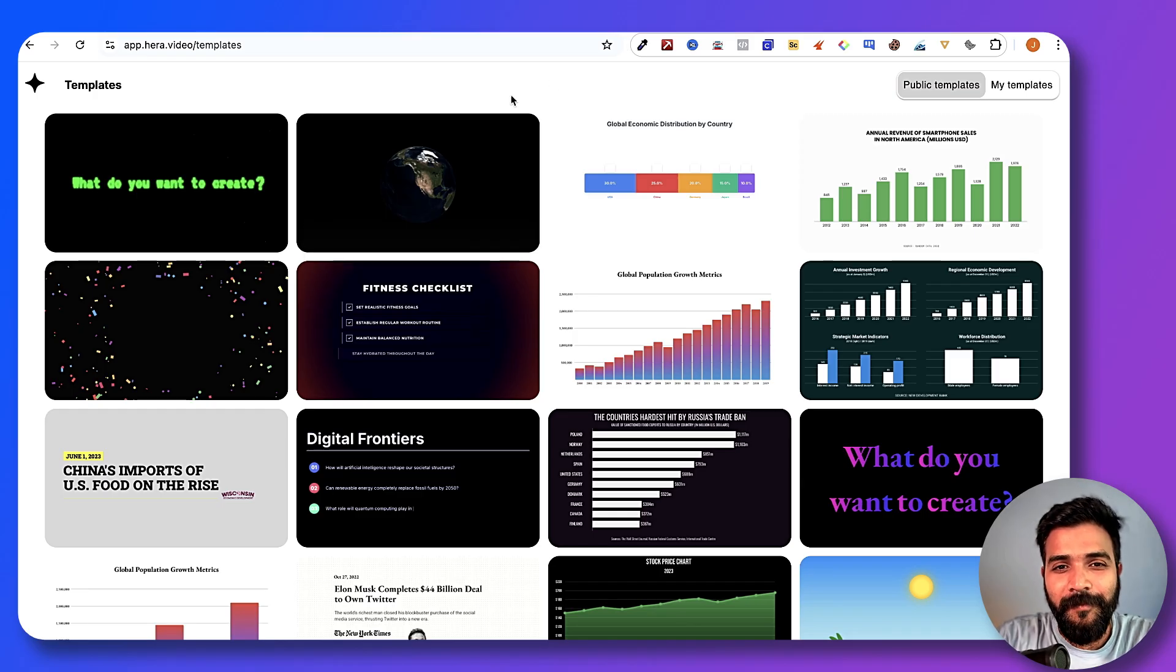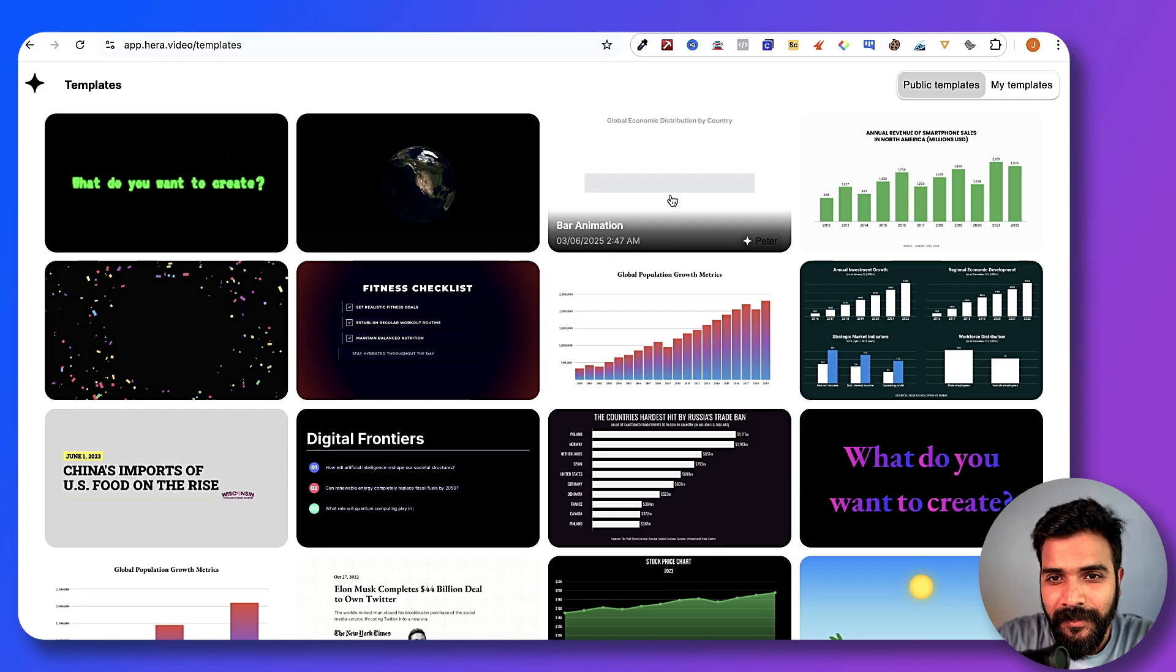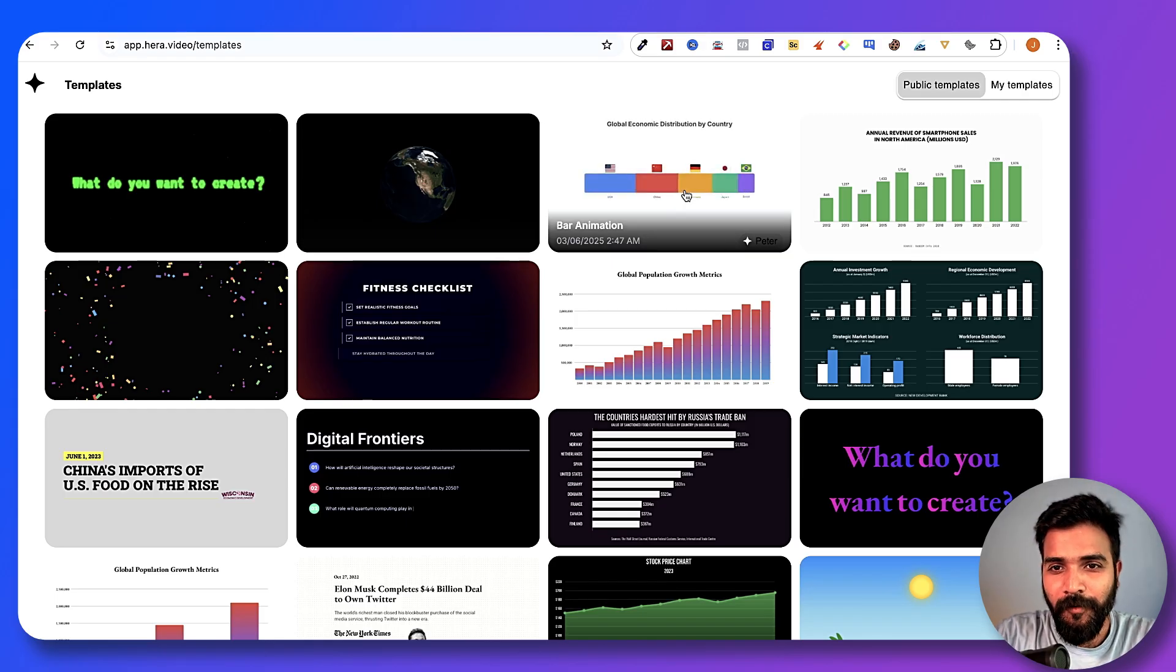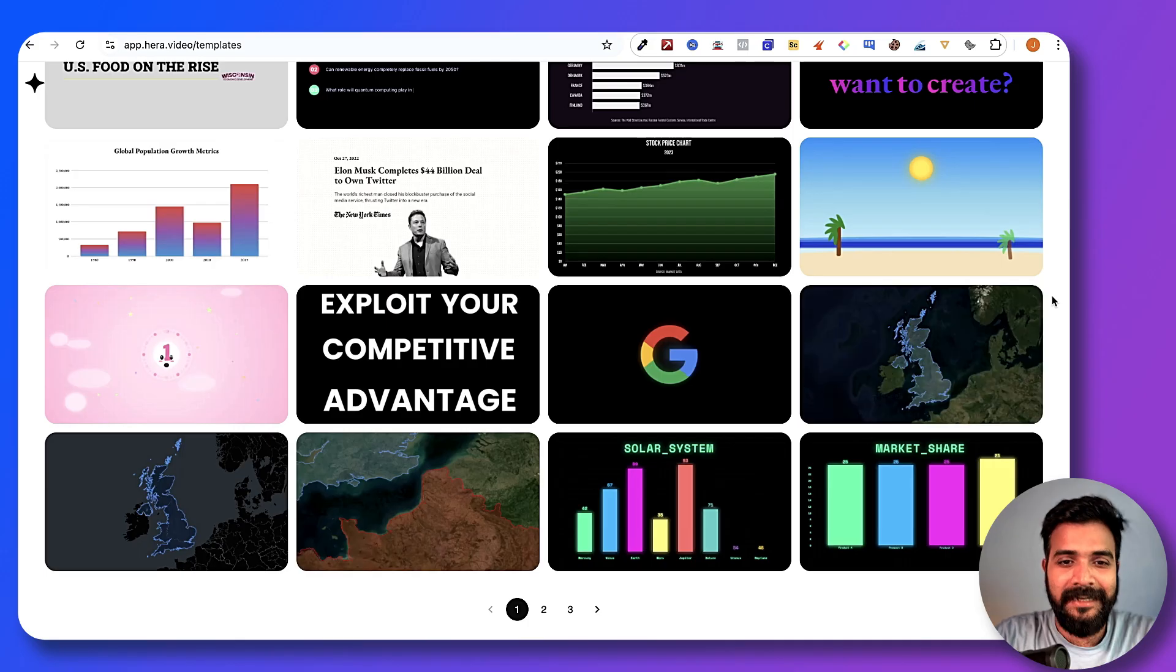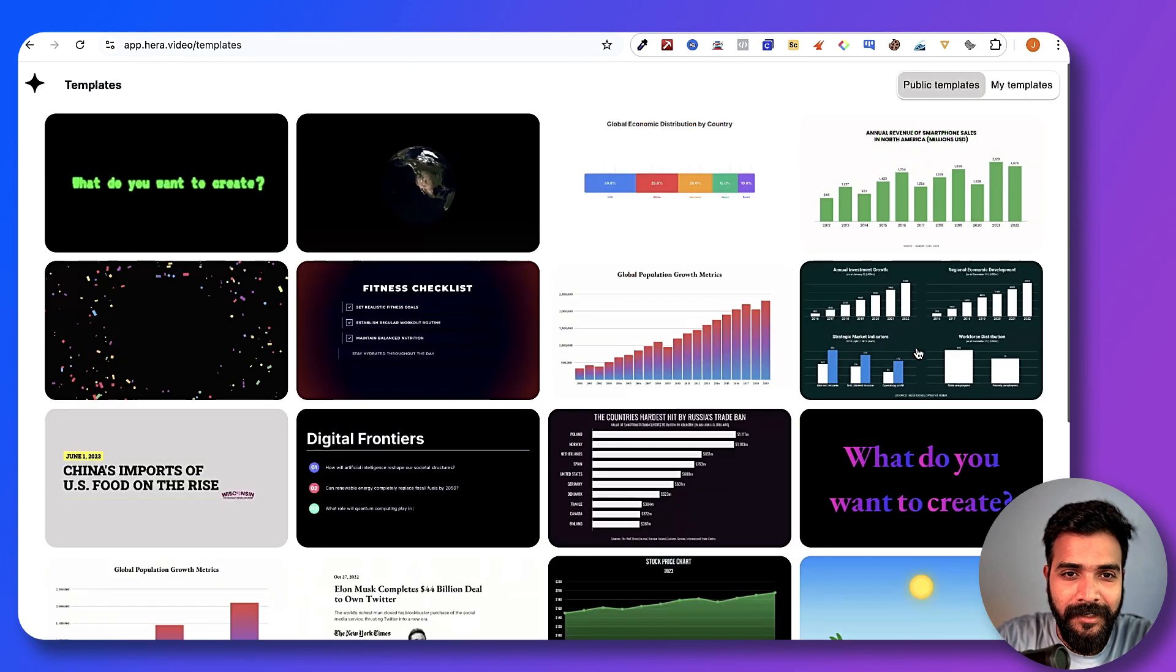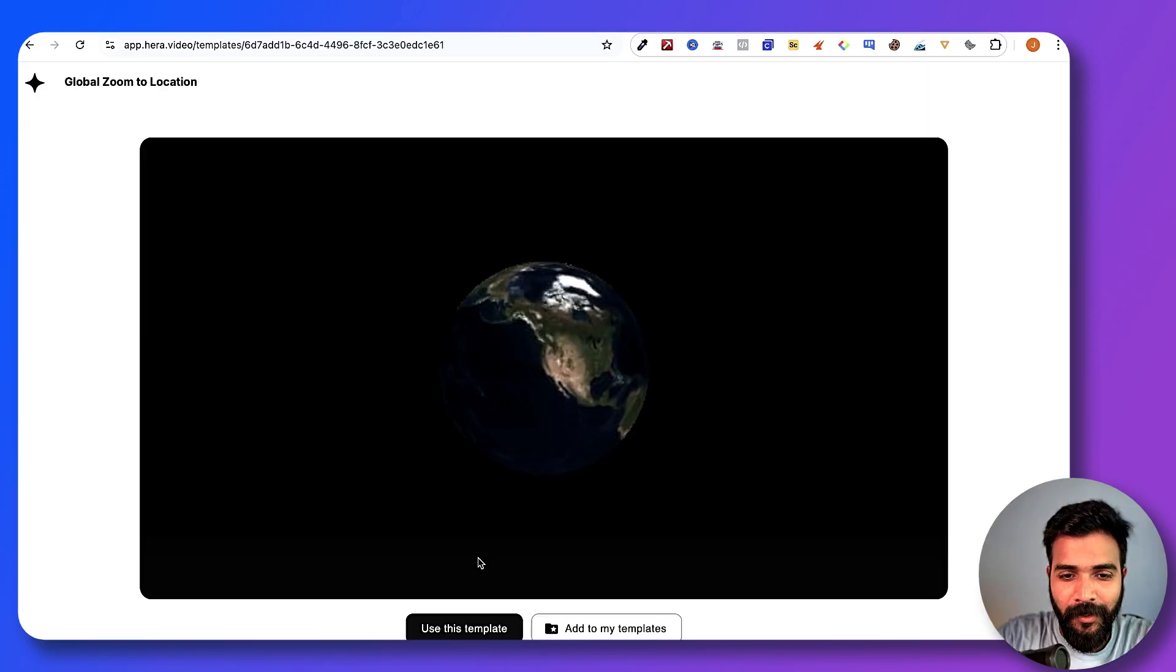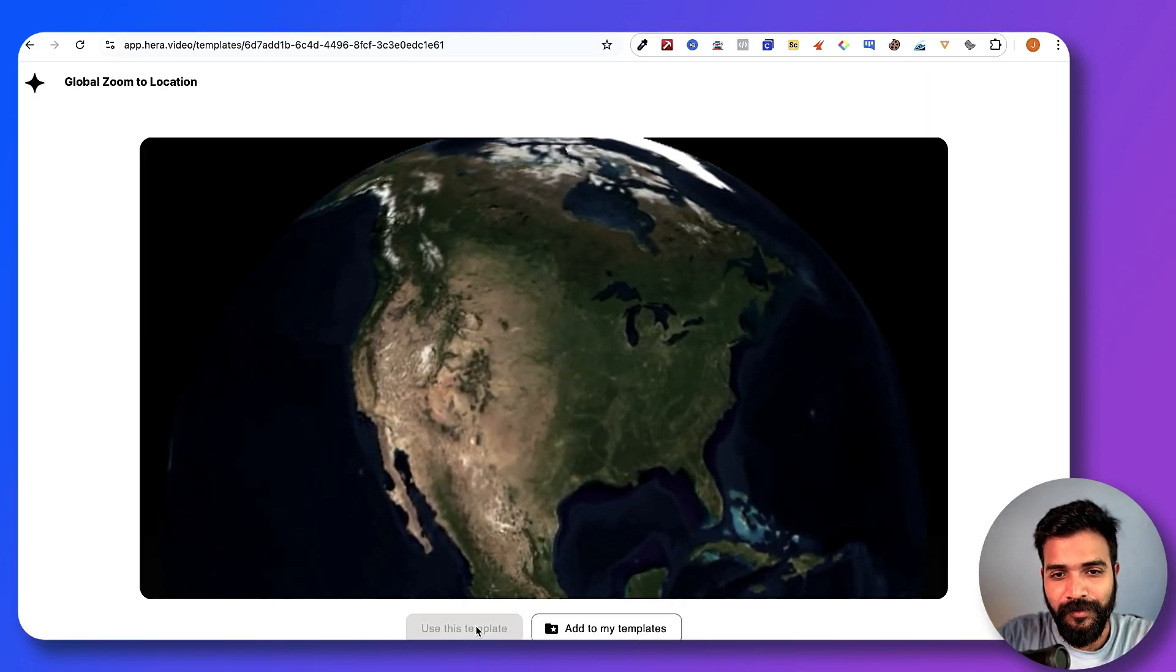As you can see, there are so many templates like this global zoom to location, we have some global economic distribution, all of it. Now let's pick one of the templates and edit it ourselves. For example, we got simple map animation satellite. Let's do this global zoom to location. All you need to do is click on use this template.